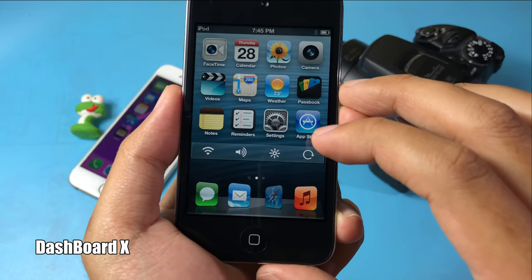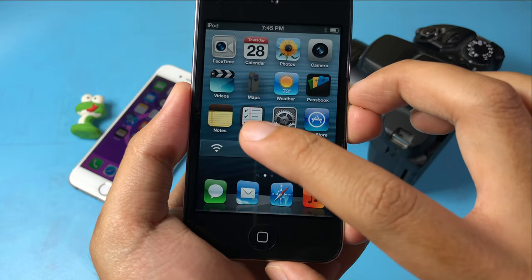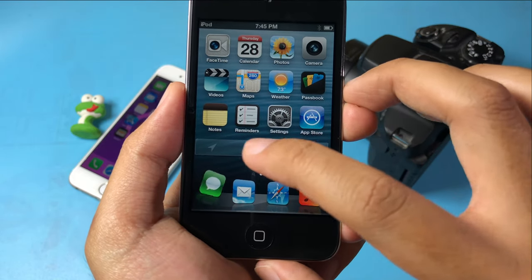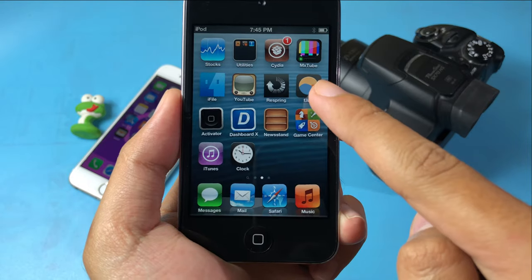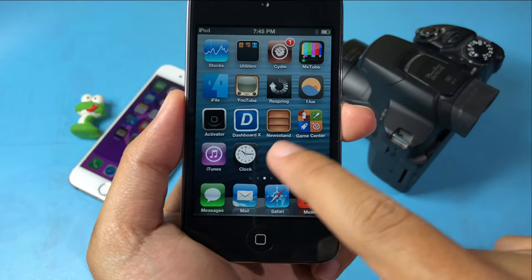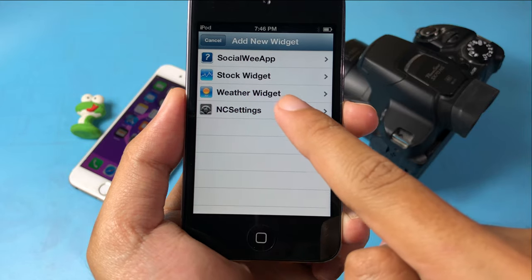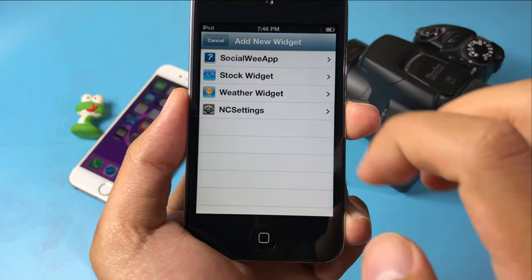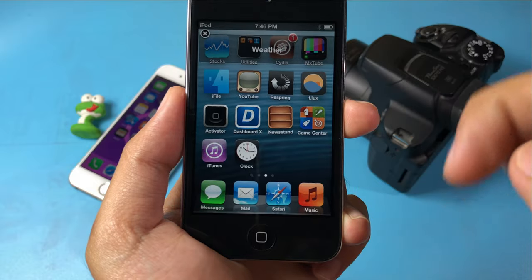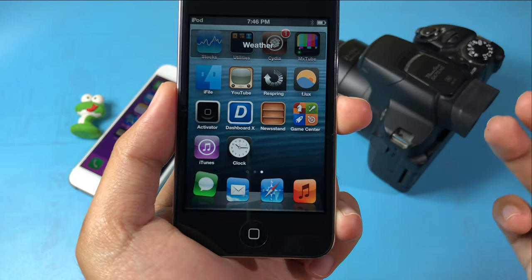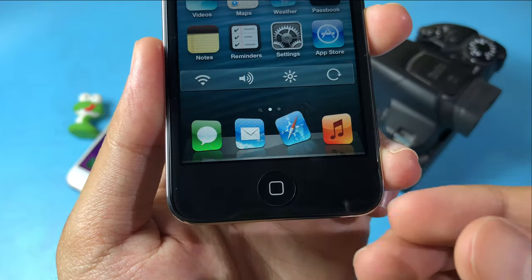The next one is called Dashboard 8. It adds widgets directly to your iOS home screen — you can see Wi-Fi, volume, Bluetooth, and more right there. To add a widget, hold on a blank space on the home screen until the icons wiggle, then select your favorite widget. For example, you can add a weather widget, drag and place it anywhere you like, hit the home button, and see the weather directly on your home screen.